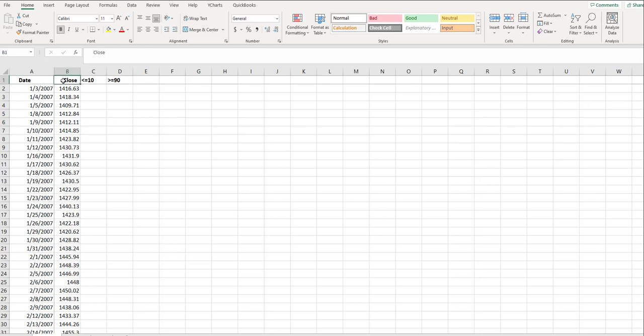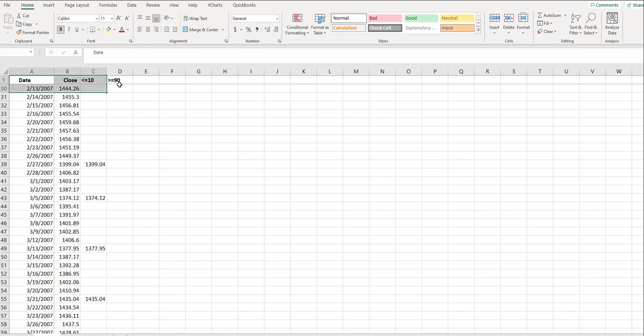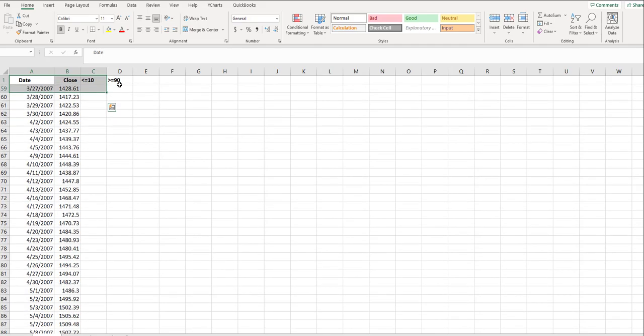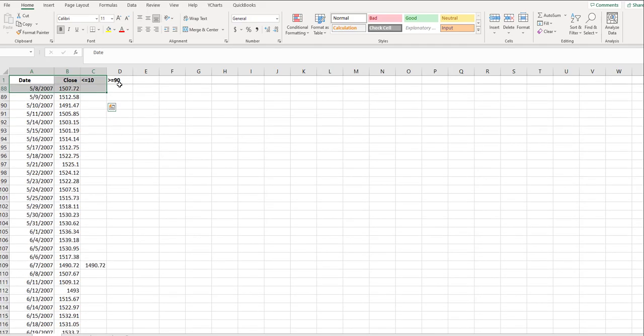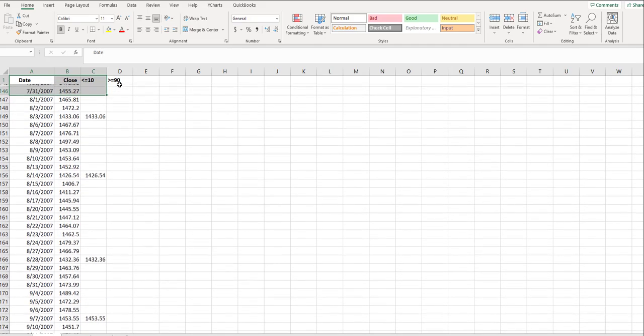So we have the date, closing price, and then the less than or equals 10 stands for a technical indicator that I'm trying to chart. What we're going to do to start is highlight date, close, and then the technical indicator less than or 10. I'm looking at 2007 data.